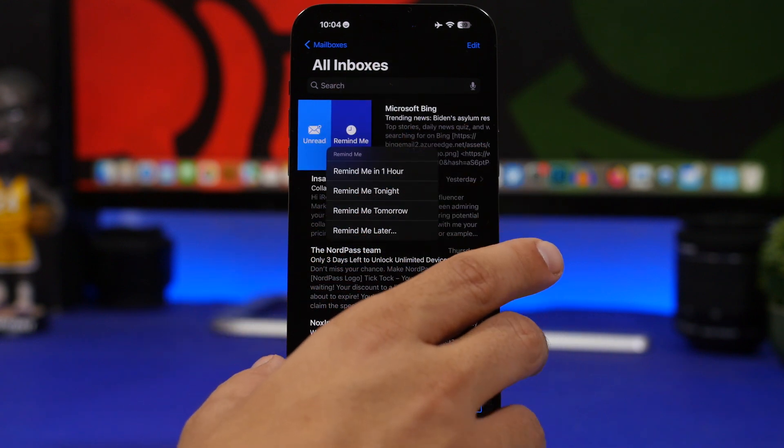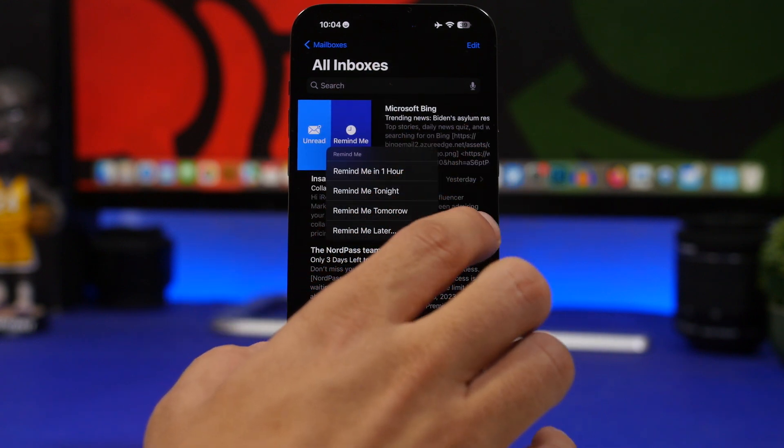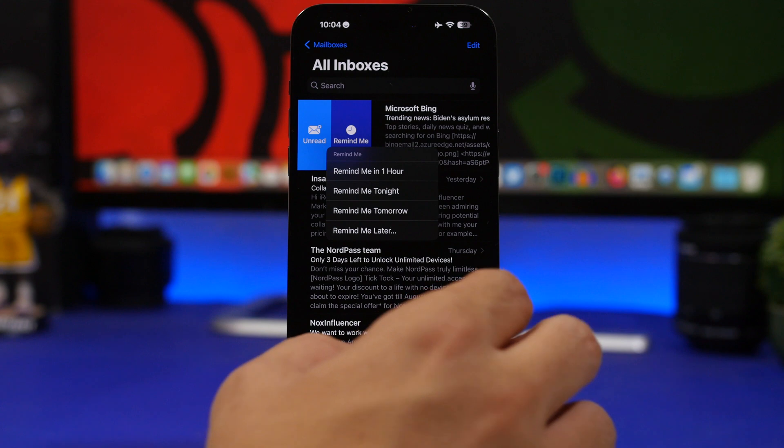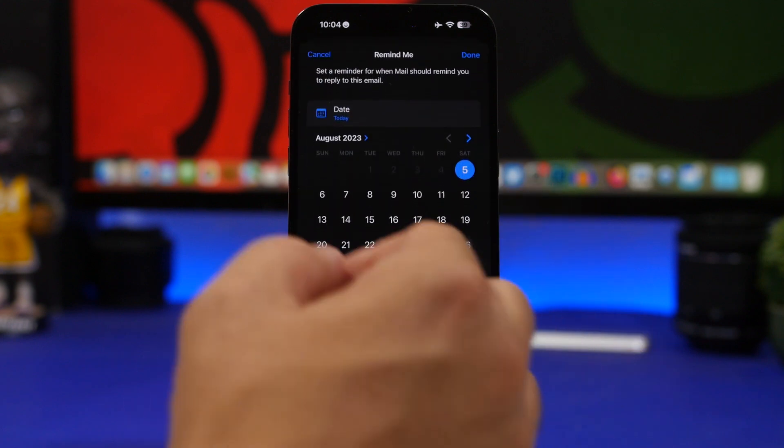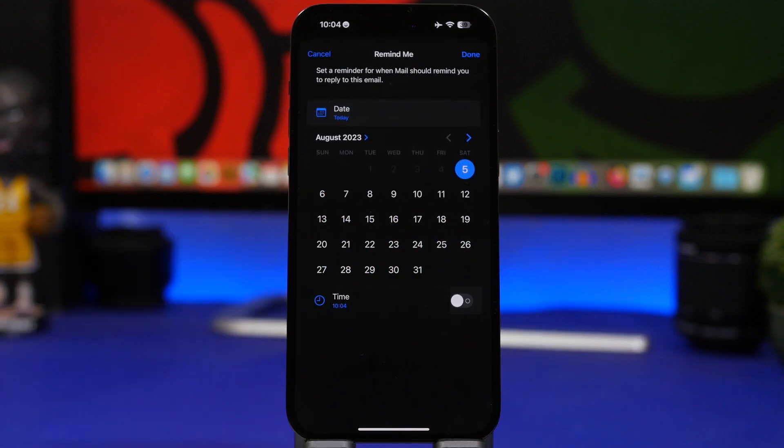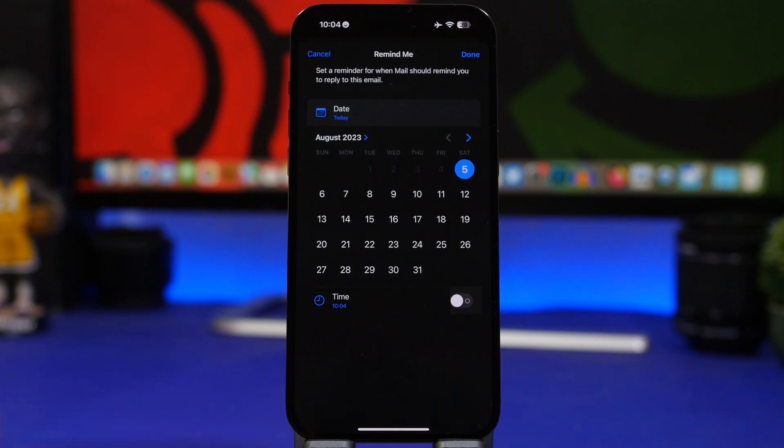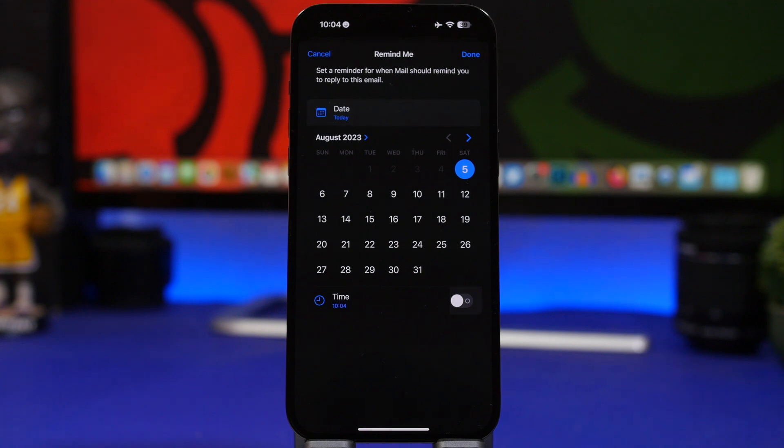This allows you to remind in one hour, remind tonight, or remind tomorrow. Or you can just tap the remind me button and choose any time of the day and of course any date you want, and it will remind you of that email at that certain time, which is again a super useful feature to have.